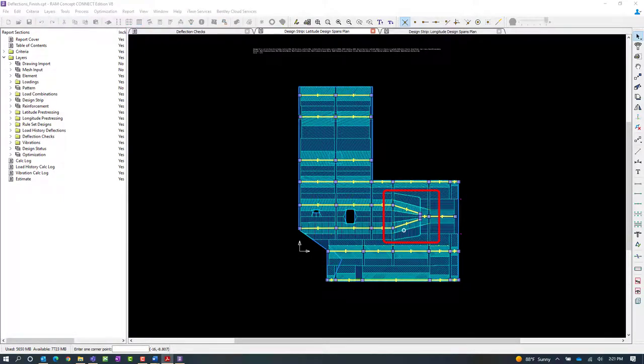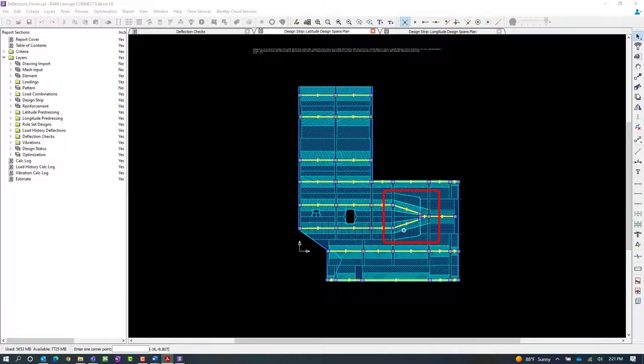Now within the deflection check criteria, we instructed the program to calculate the deflection limits as a function of the span length. Since the span segments in this particular area do not represent the length of the span, we're going to instruct RAM Concept to perform a deflection check in this area using a deflection check object.